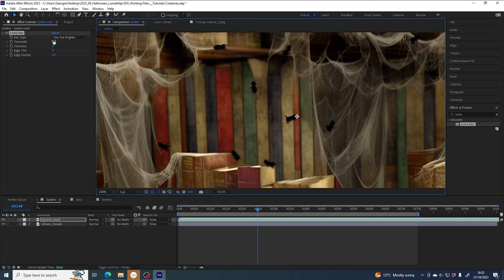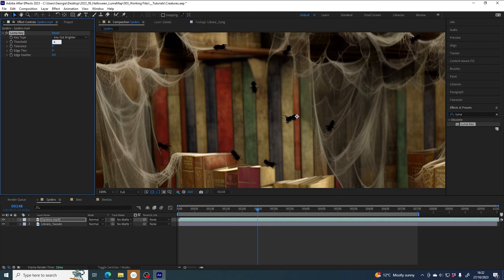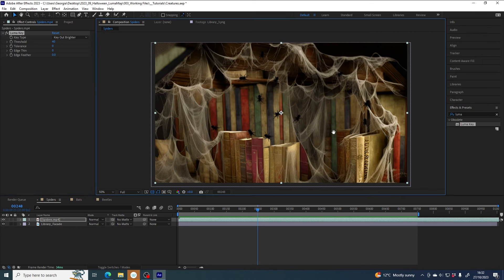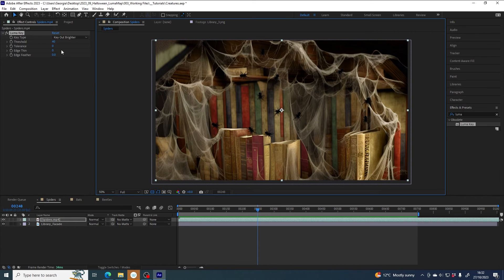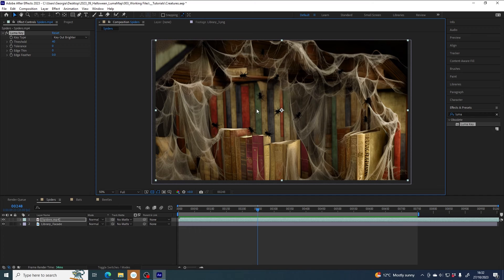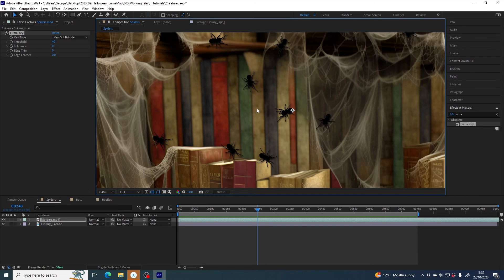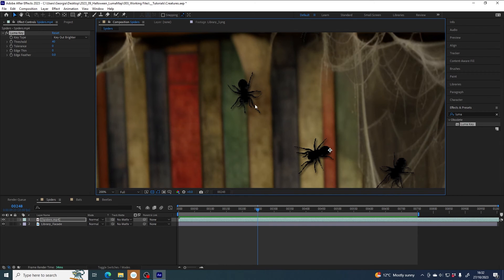And just from experimentation, I know that the threshold with this spiders file is good at about 40. So have a play and see if you prefer the other parameters to be different, but I found that this works pretty well for the spiders file. And now you can see those drop shadows are exactly where we wanted them, on just the spiders.